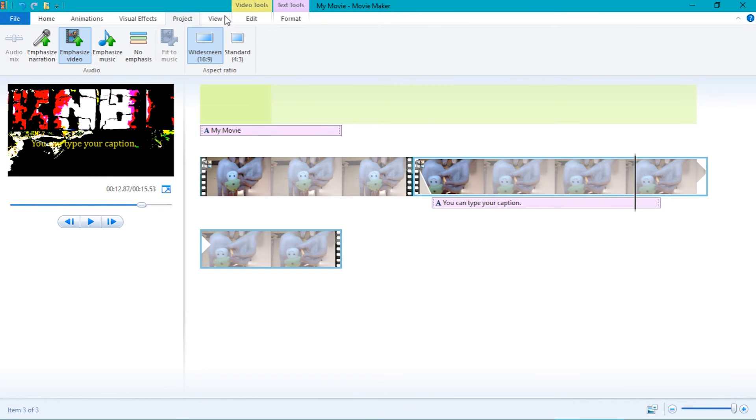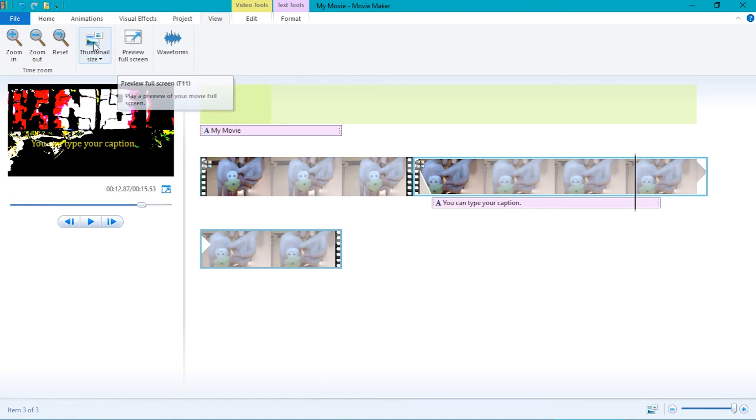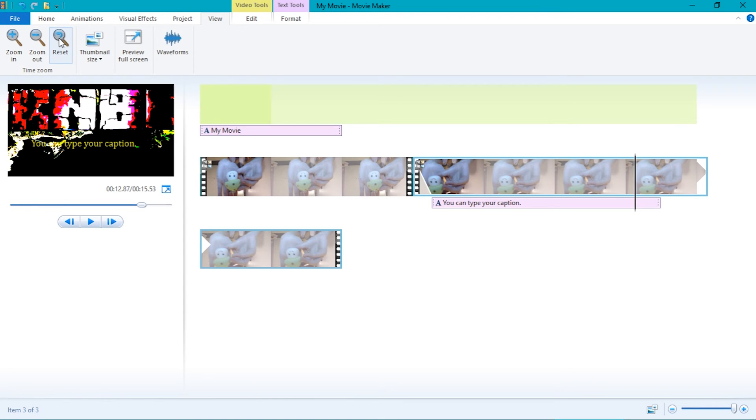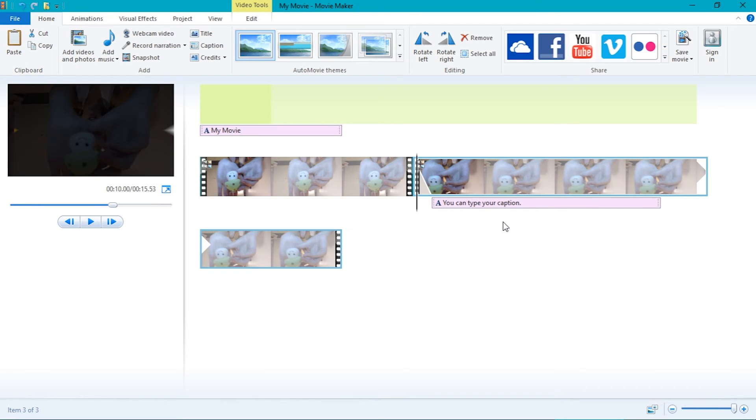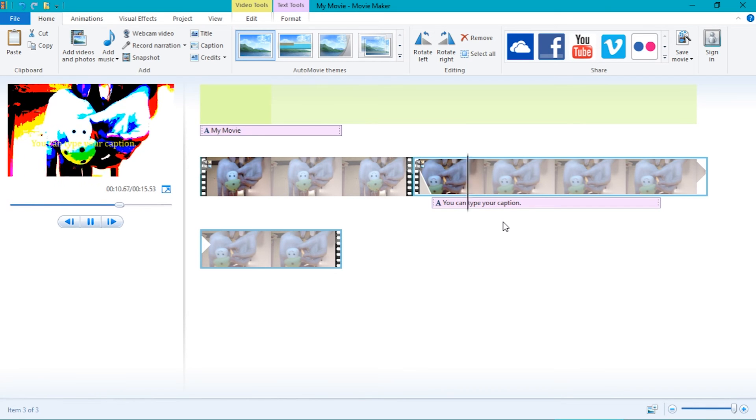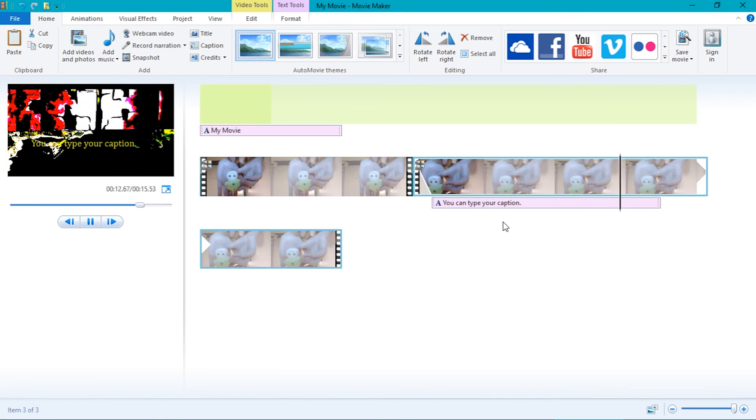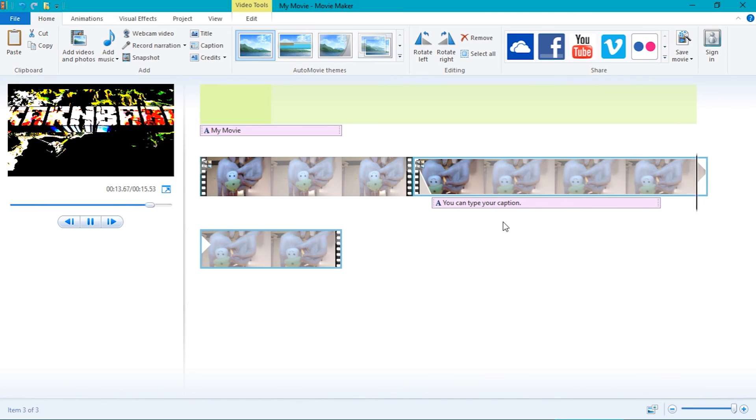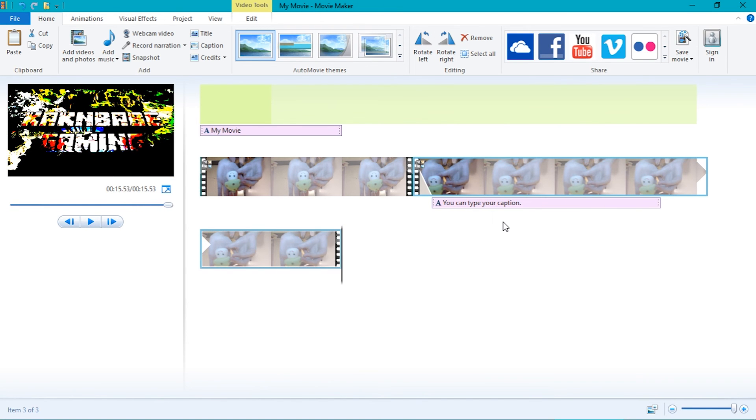The last option is view. Again, not too many options. You can view waveforms, preview full screen, thumbnail size, reset, zoom out, and zoom in. I will not go into too much detail about this. Once you are done editing, you can rewatch your video by going back to the homepage and pressing space to watch your video. You can also press F11 to see your video on full screen.